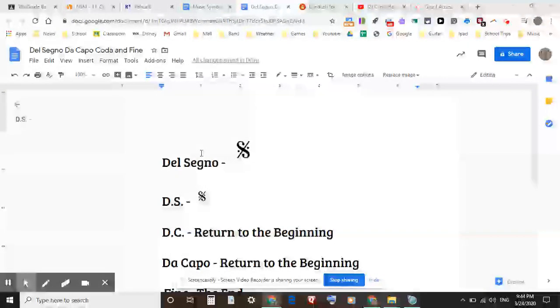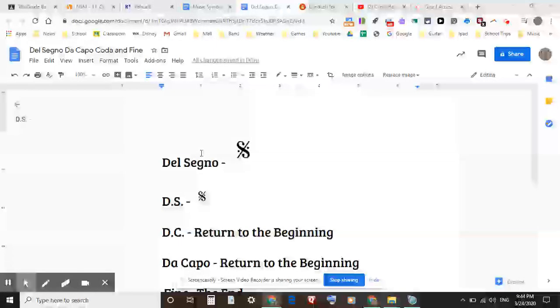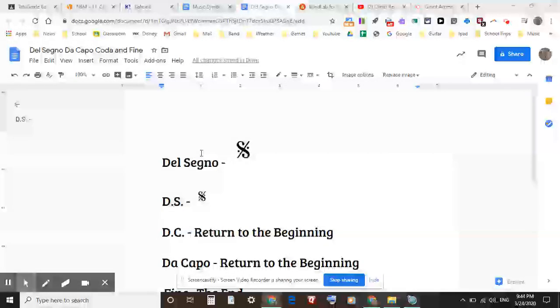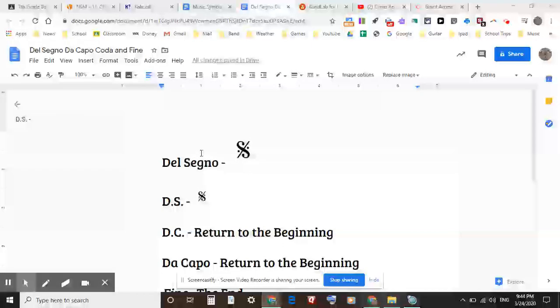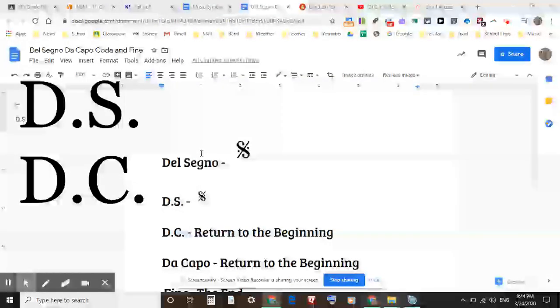Hello, today I'm going to be reviewing for you 7th and 8th graders the following four symbols: the del segno, the da capo, coda, and fine.